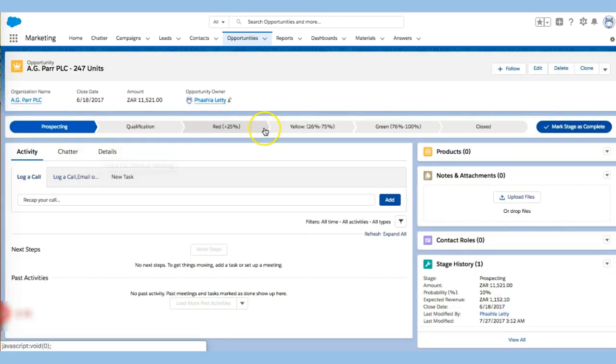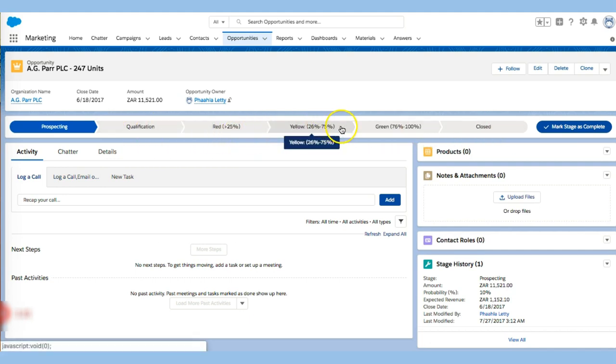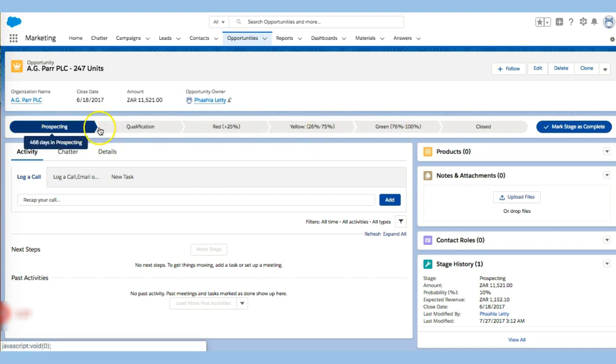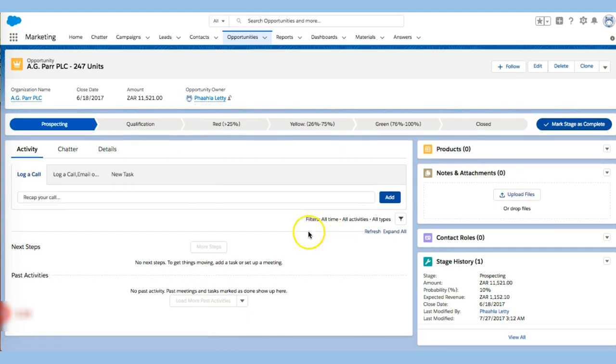And so what I've done here is actually create almost a funnel for them to see exactly where they are. This person is still in prospecting and what I'd like to do is actually get them through.